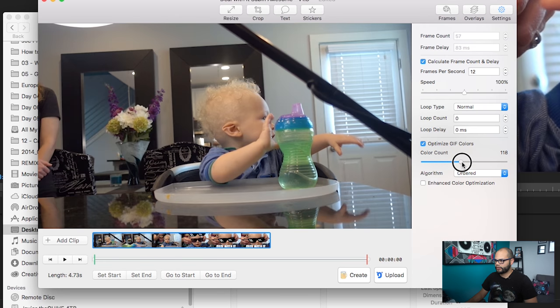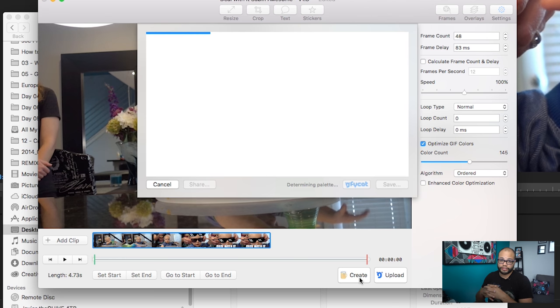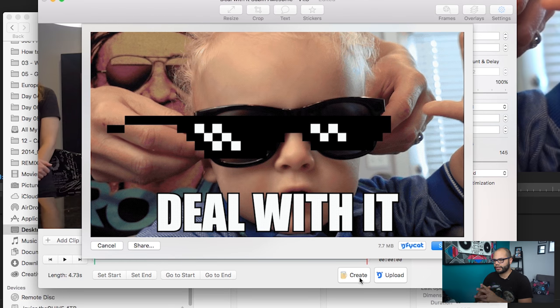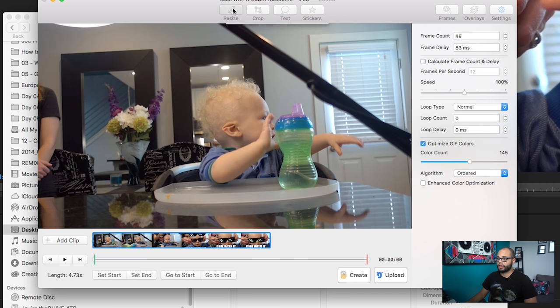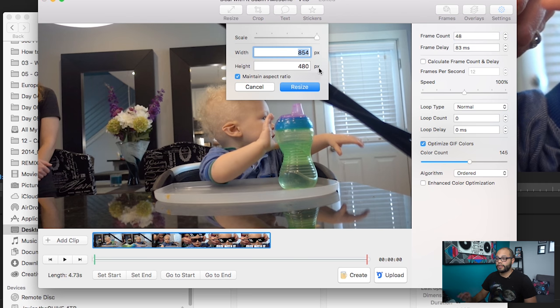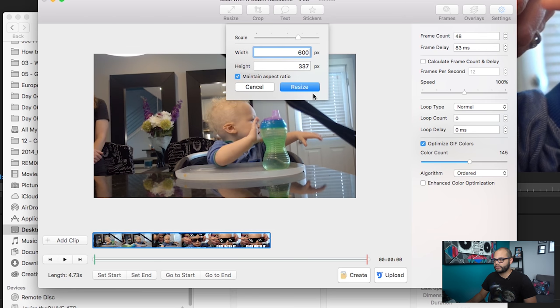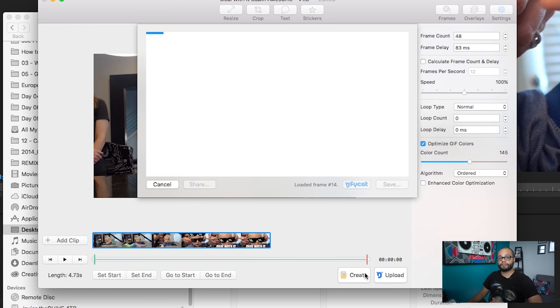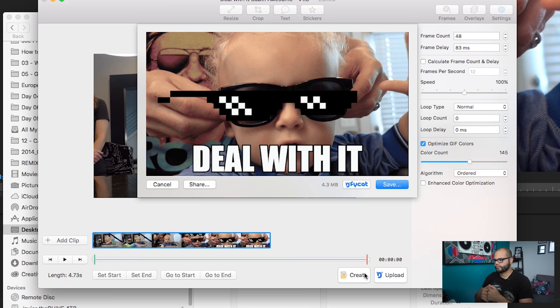We're at 9.1 megabytes. Let's bring it down — go to maybe 48 frames and turn on optimized GIF colors at 145 colors. Look at that — the colors look great and it's popping in. We're at 7.7 megabytes, but I still want to get down to 5. Go to Resize — the width is at 854; take that down to 600, which is a standard size on the internet. Maintain aspect ratio, hit Resize. With fewer pixels the file size gets smaller — now we're at 4.3 megabytes.